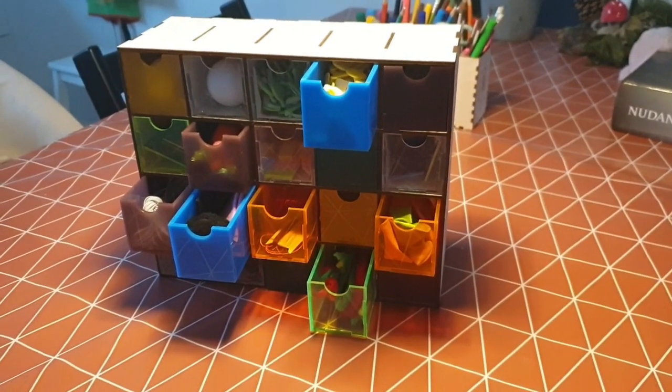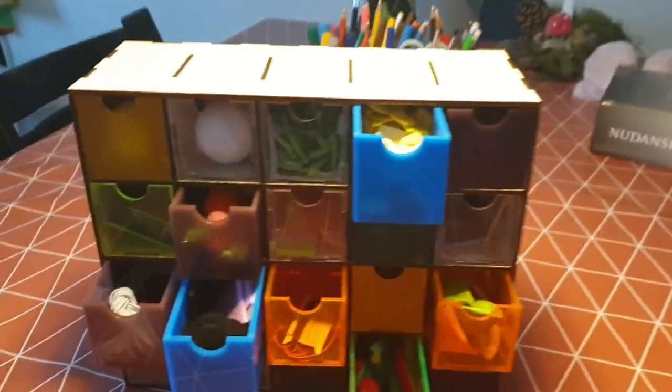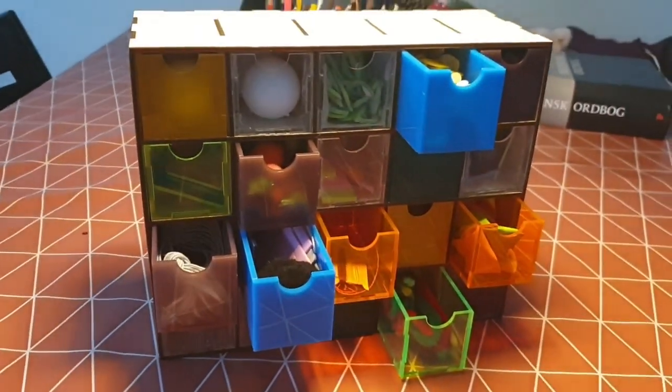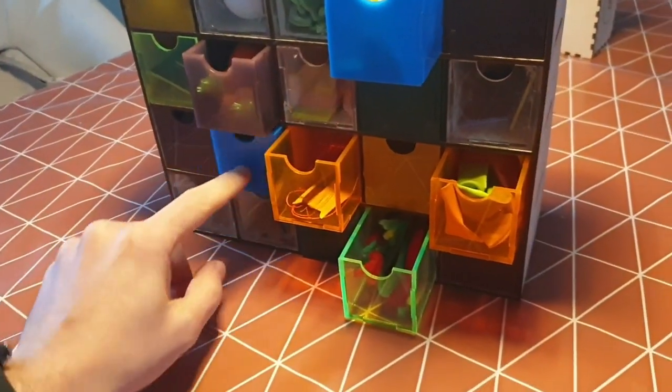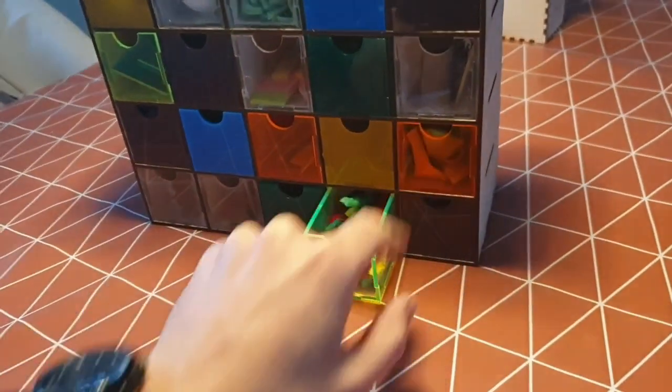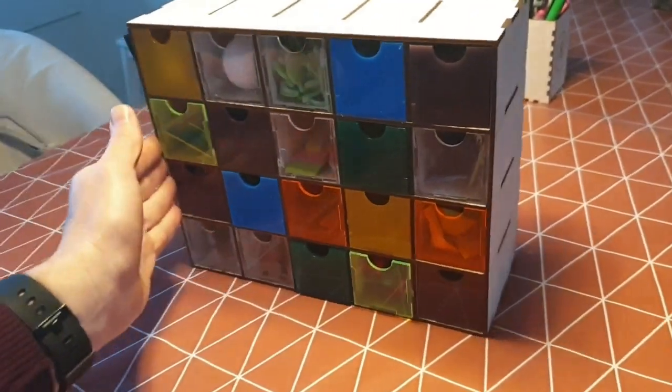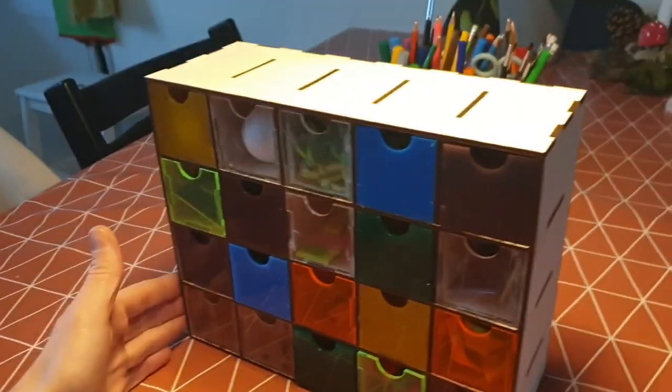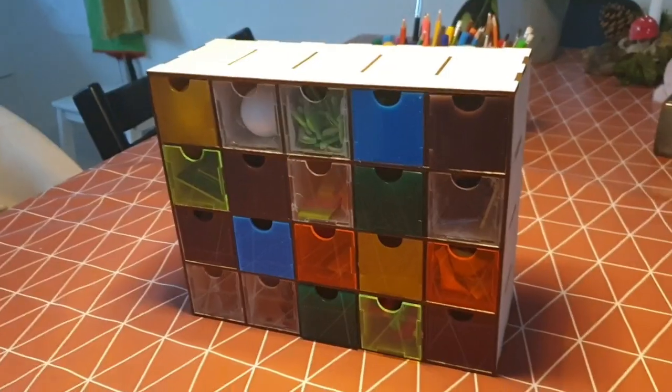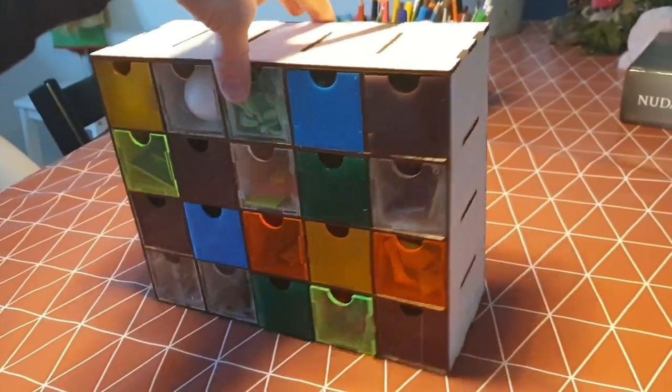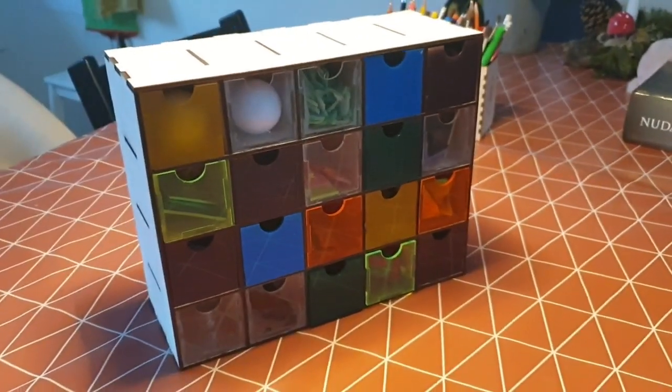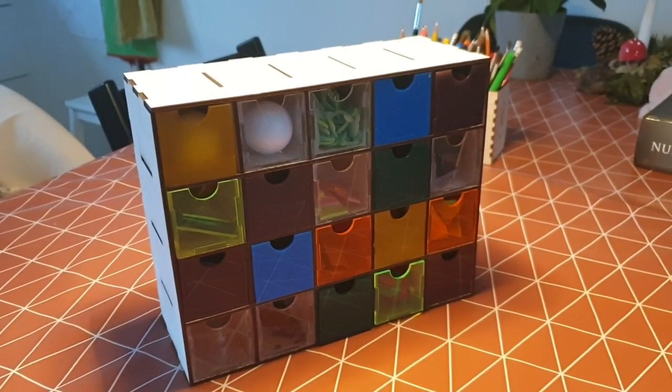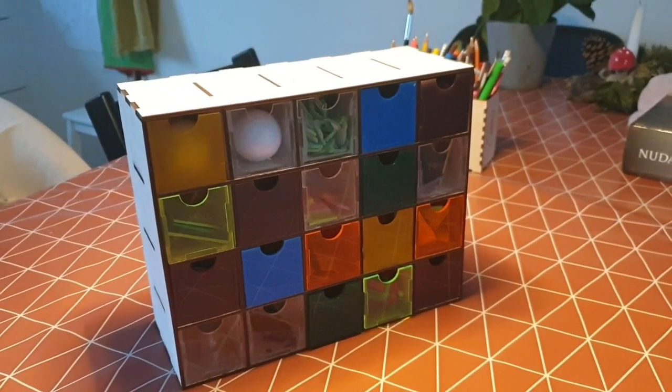Now everything is ready and we have filled many things inside. This is how it looks. I hope you guys like the design. If you like the idea and would like to do the same, just leave me a comment with your email address and I will send you the working file. Thank you for watching, bye for now.